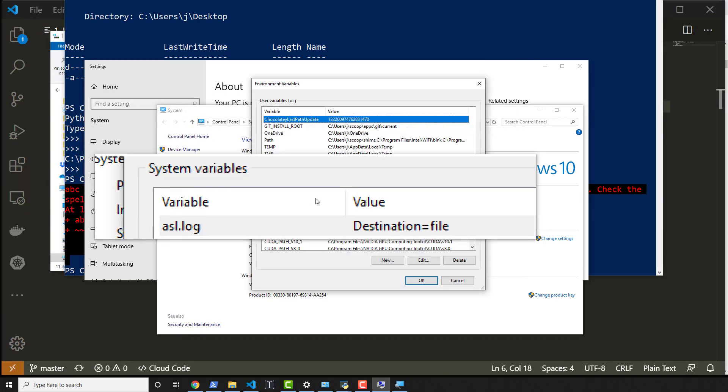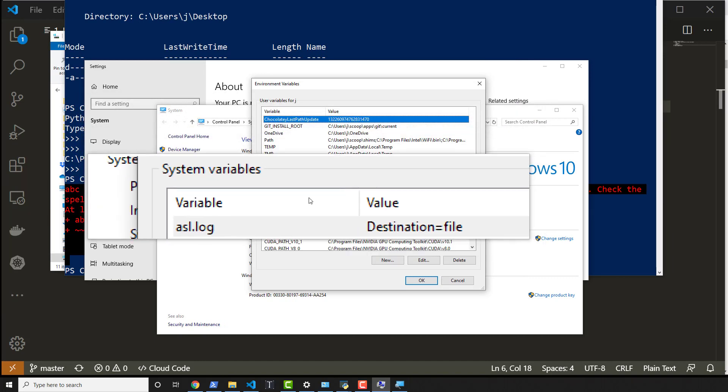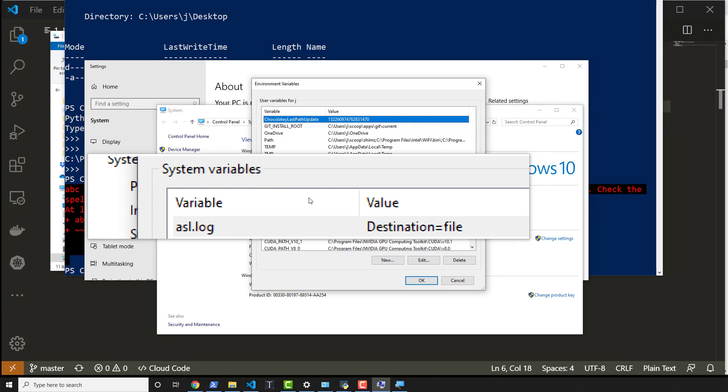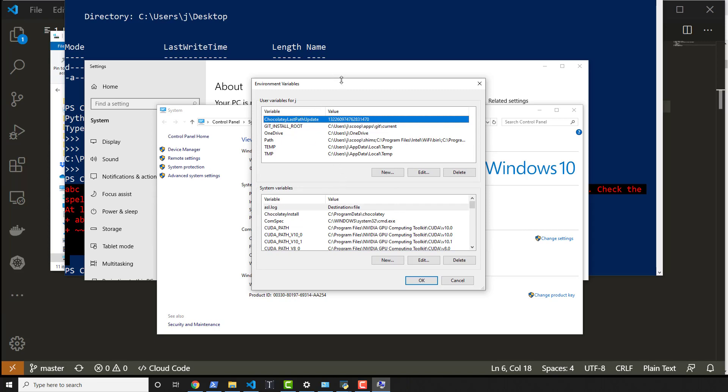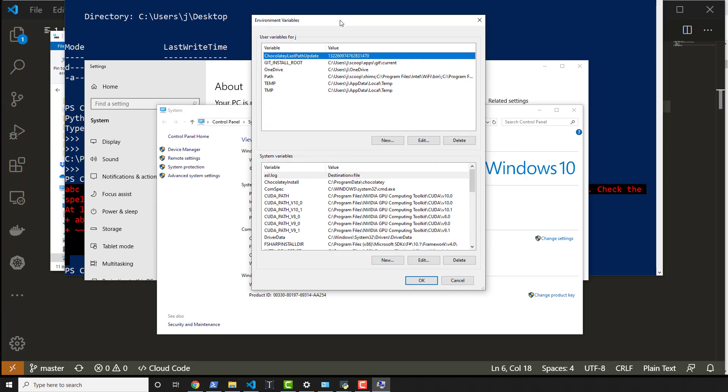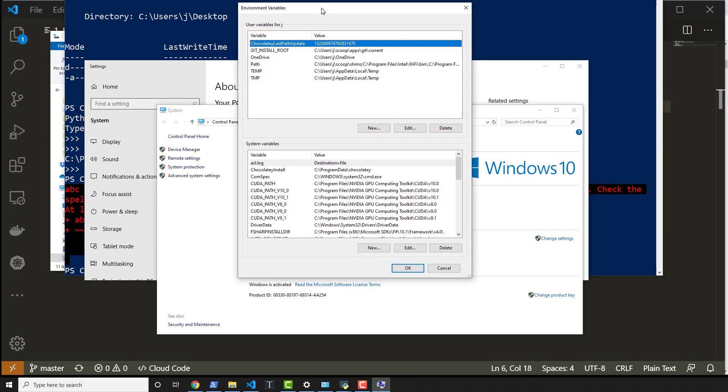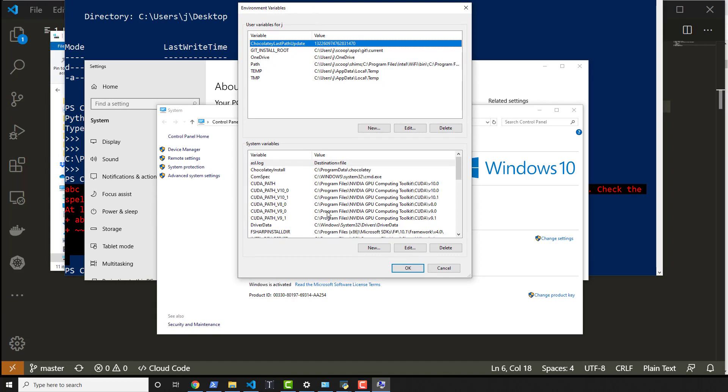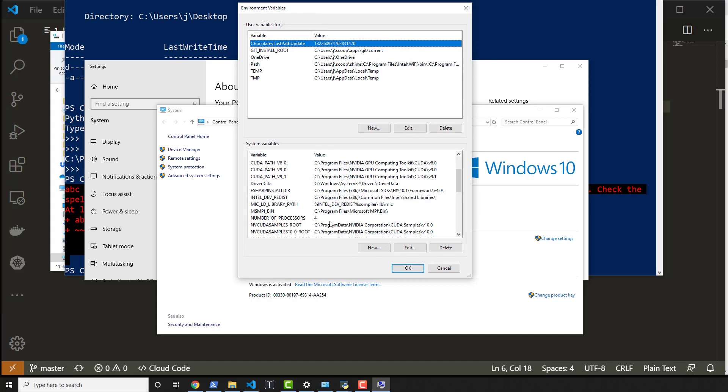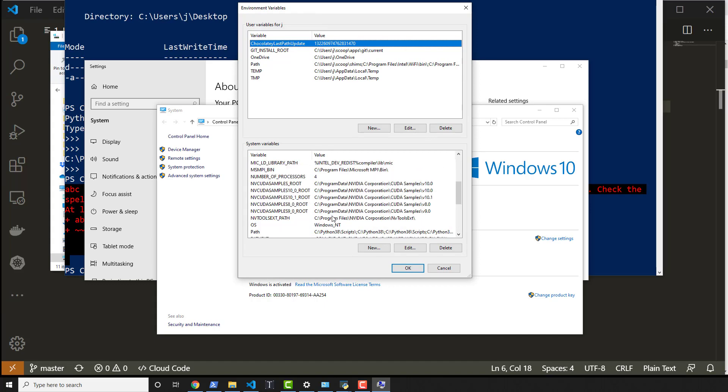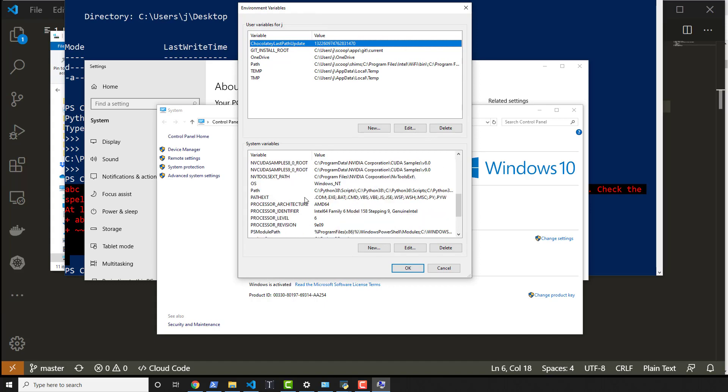The system variables are the ones that allow me to do this across different users versus the user variables is just for my current logged in user. So typically when I'm using Python, I put it across all users. Again, assuming you know what you're doing. But if this is your computer, then it's completely okay.